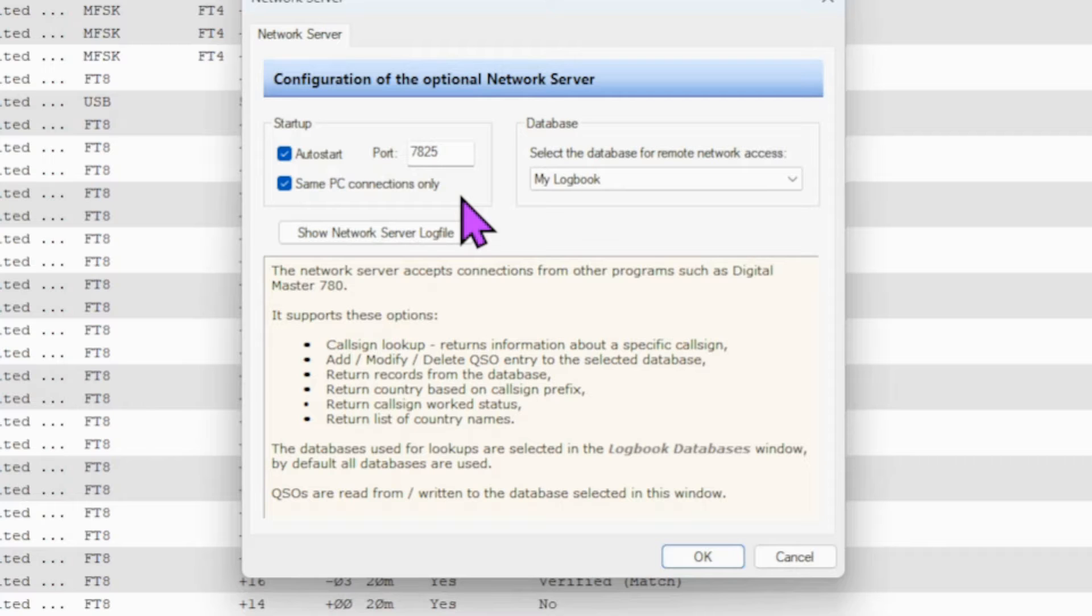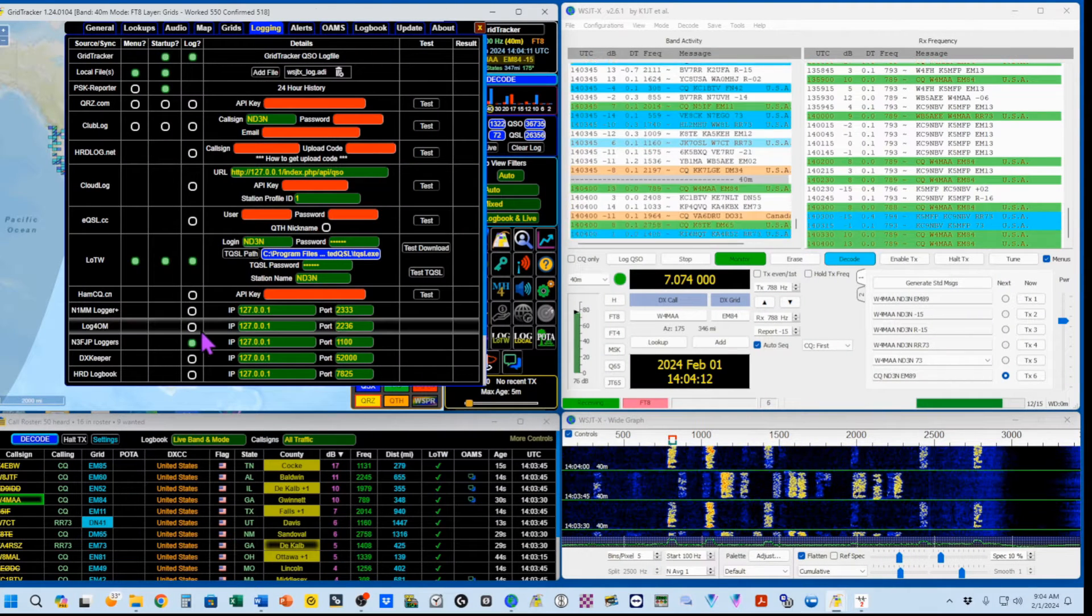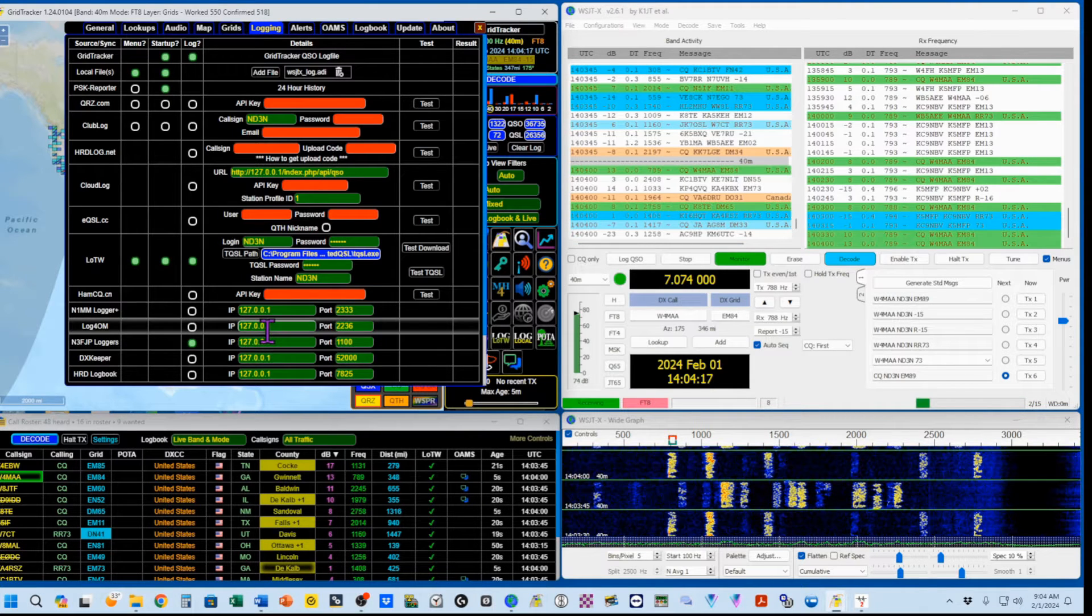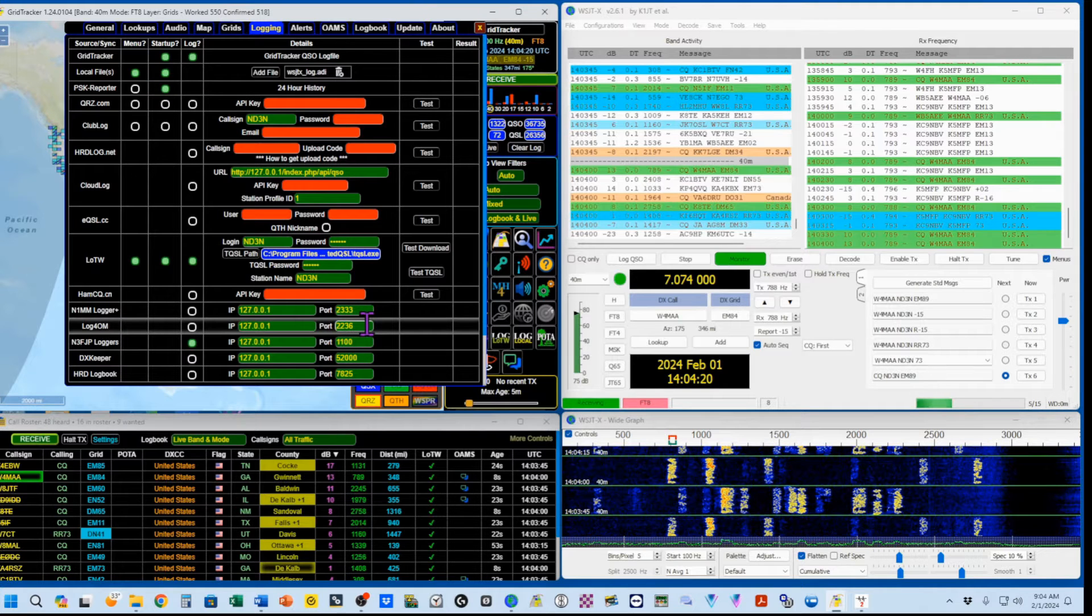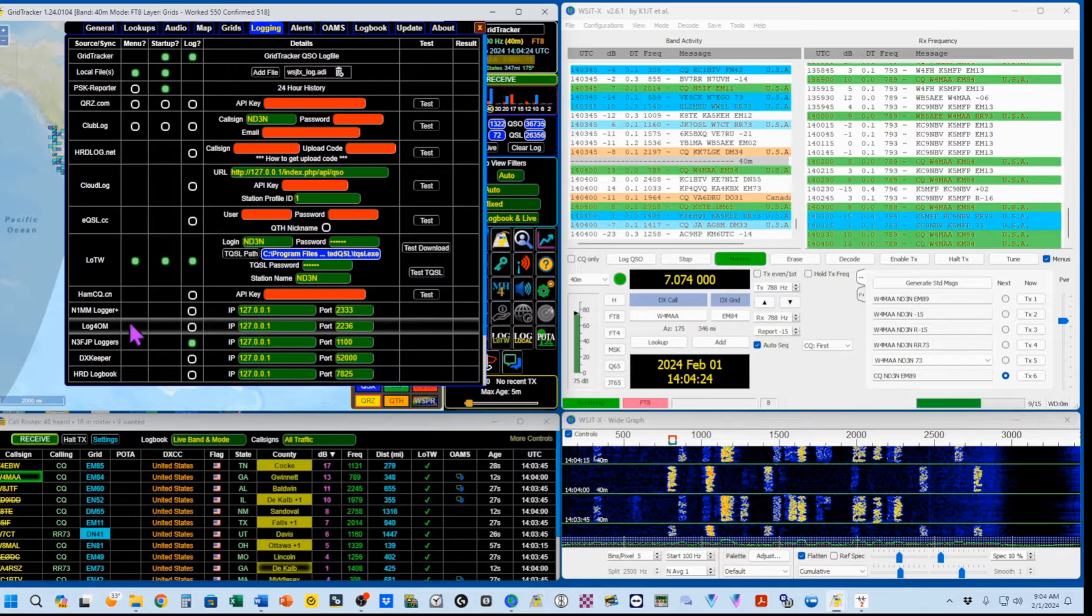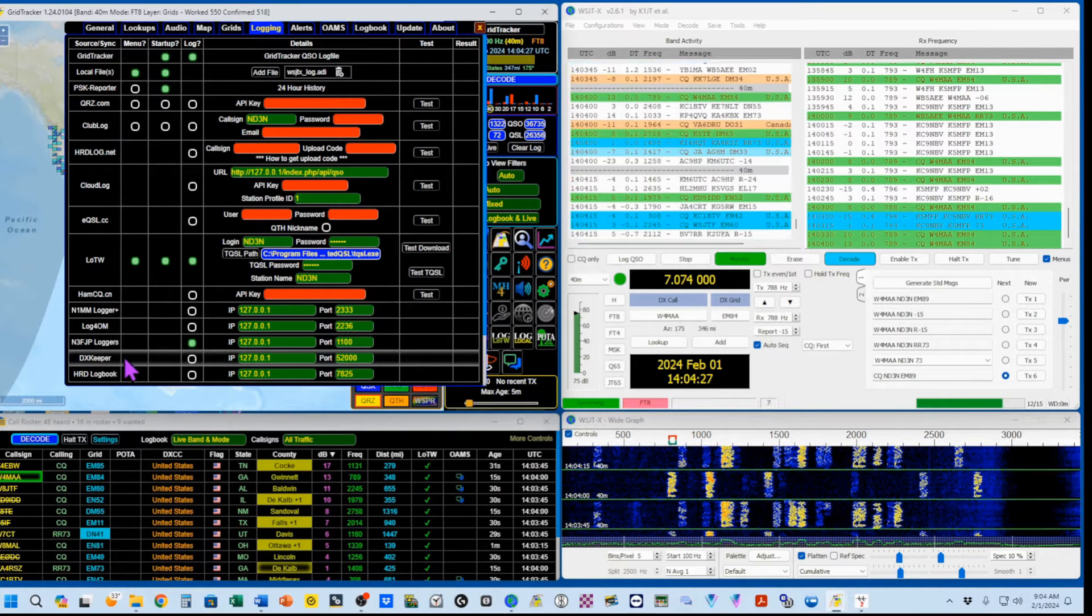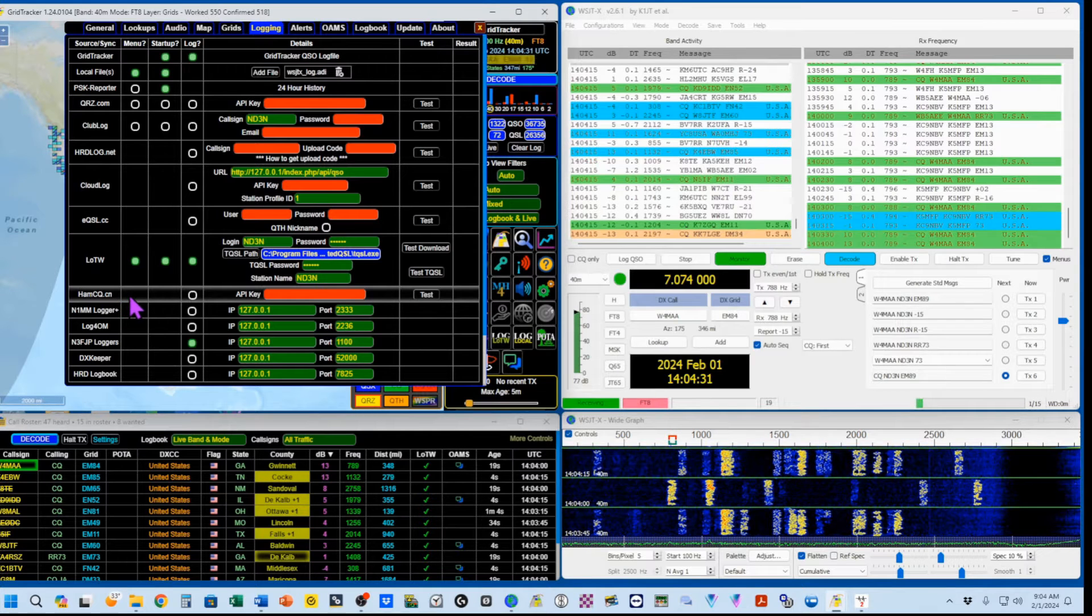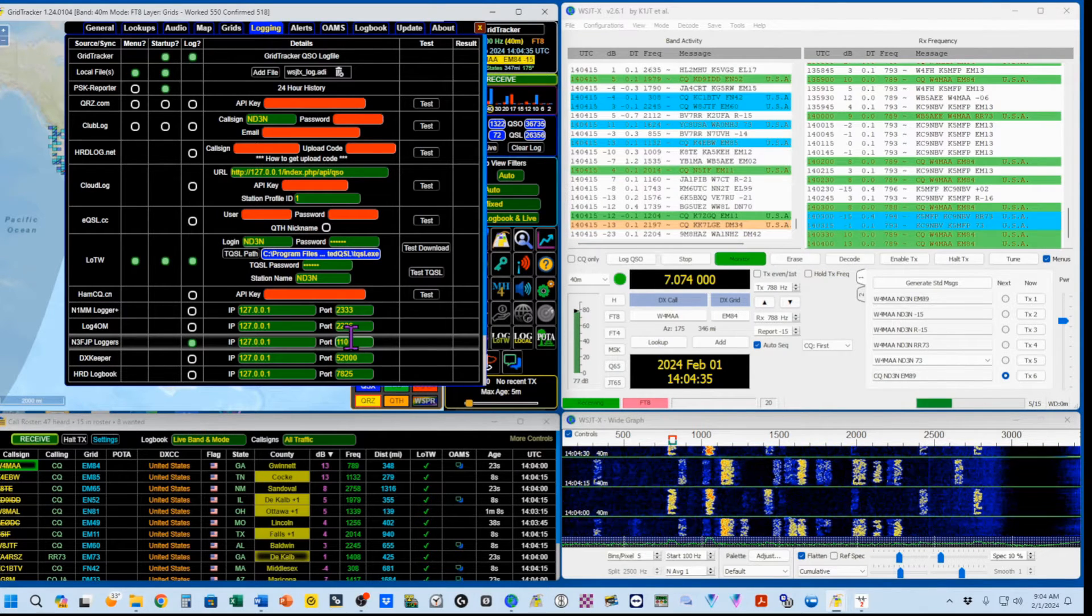For Log for OM, you want to click right here, 127.0.0.1, and port 2236. Now, before I move off of this, you can also do N1MM Logger, DX Keeper, and this HAMCQ.cn. The setup is very similar.